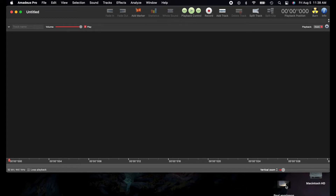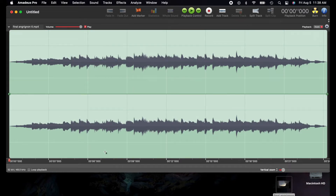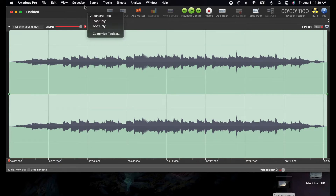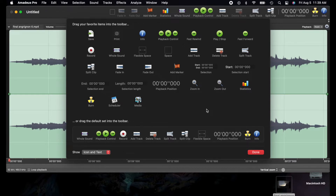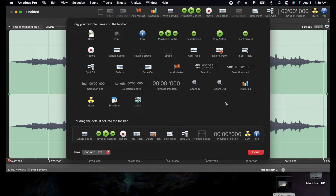Right off the bat you're met with this screen. I'm just going to drag in an audio file so we have something to see. You should customize your toolbar up here — I already have it set up but I'll show you how. You just double-click and go to 'Customize Toolbar.' You can drag items up or down to add or remove them, then click Done.